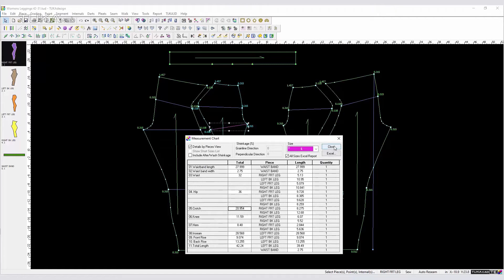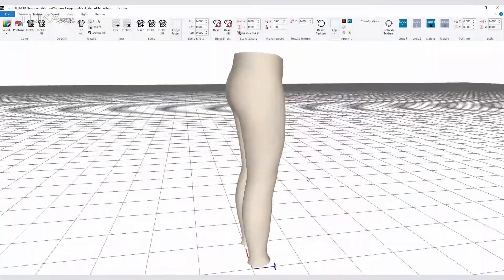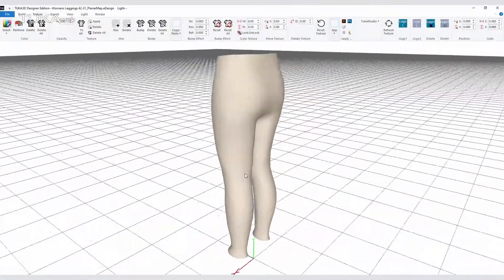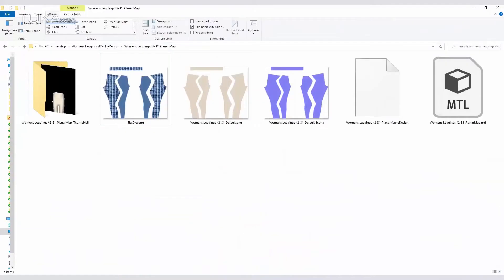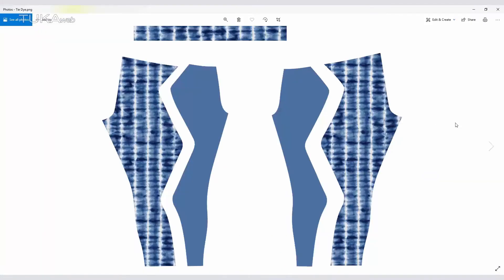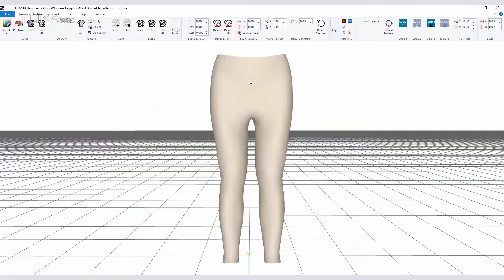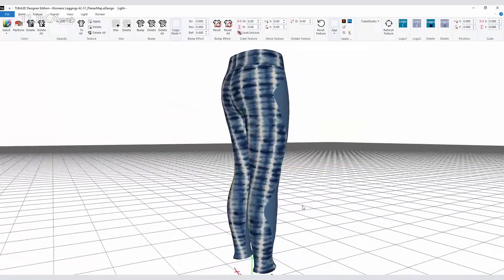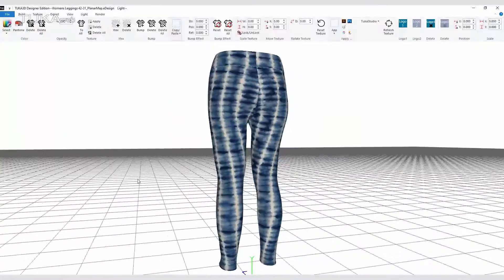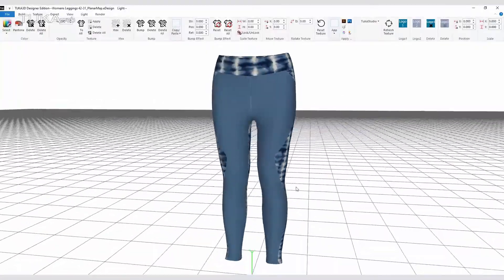Visualize your own prints and artwork on a 3D fashion asset in the Tuka 3D Designer Edition Visualizer software. Creating new designs is made easier and faster with the right technology.